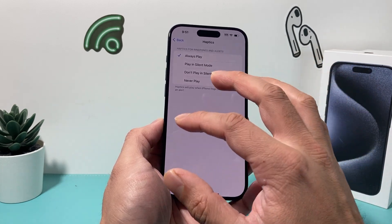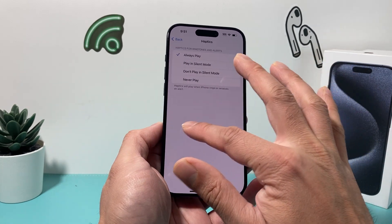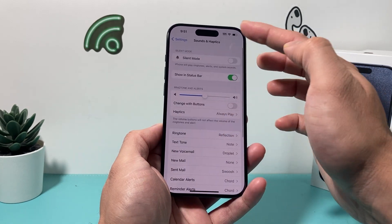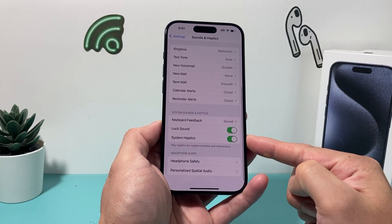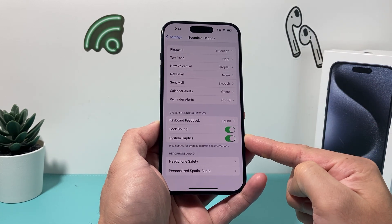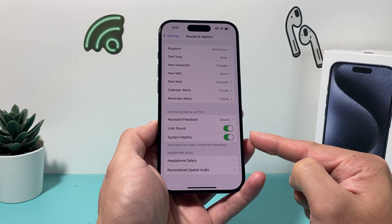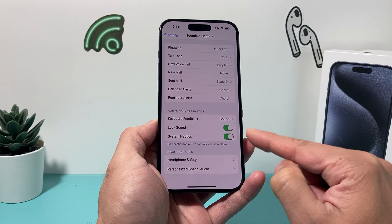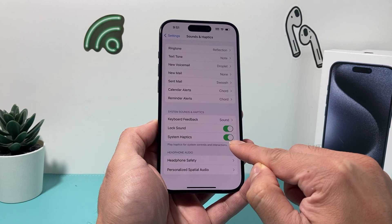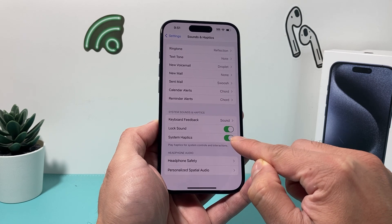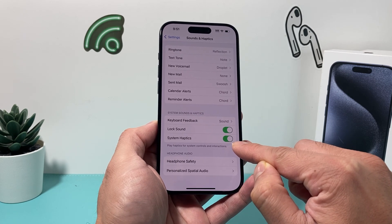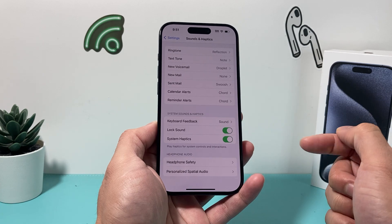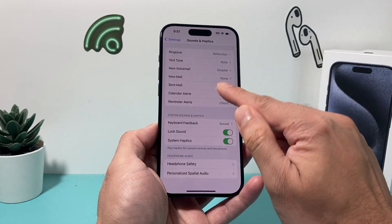The next setting to check under Sounds and Haptics is if you go all the way down where it says System Haptics — it should be turned on. If it's not turned on, go ahead and turn that on as well.